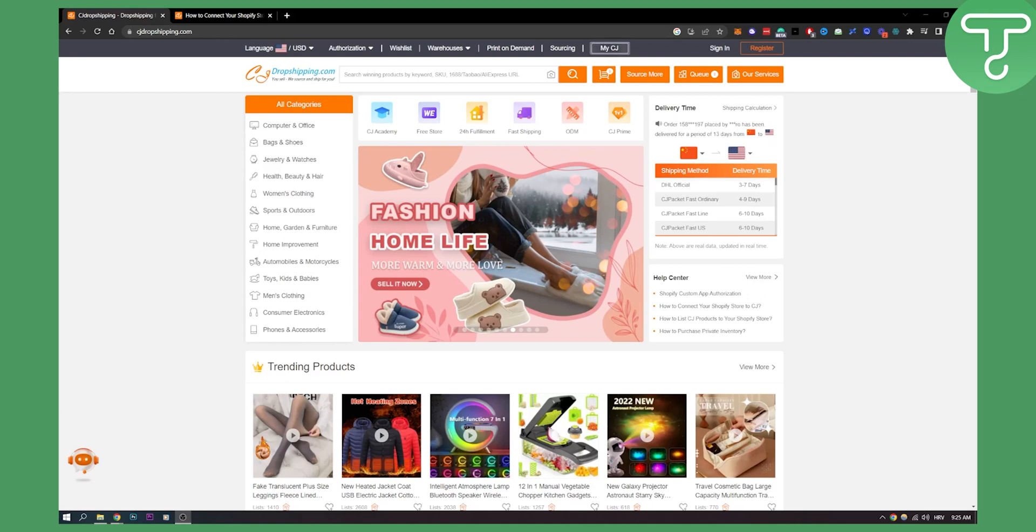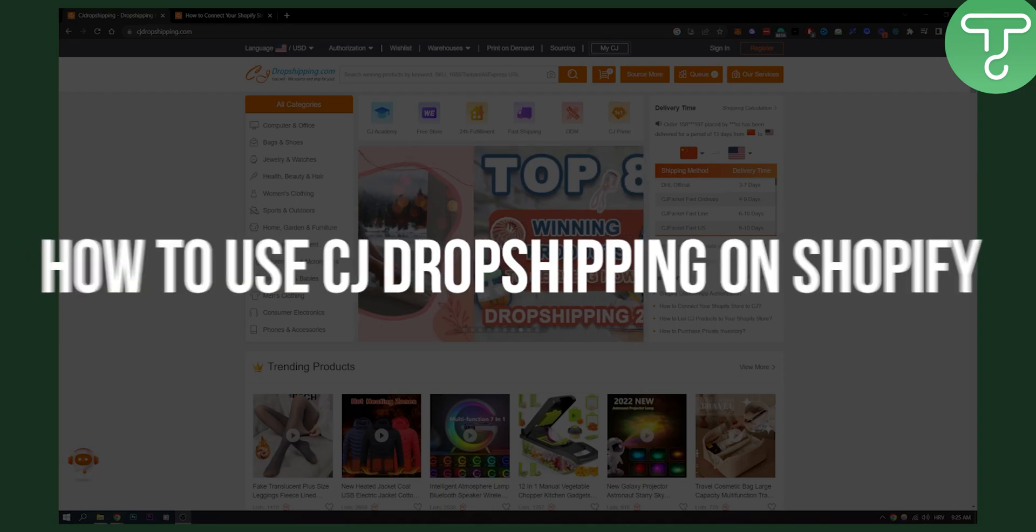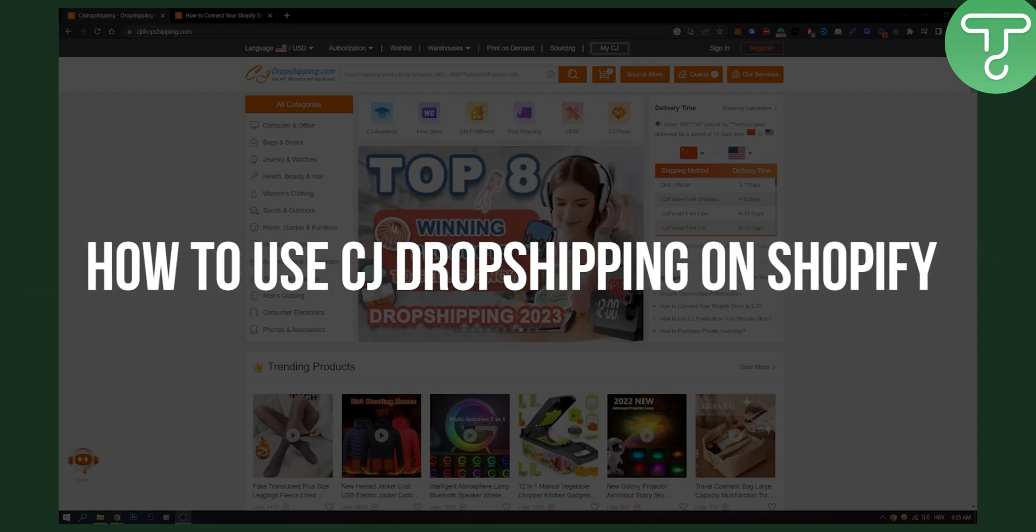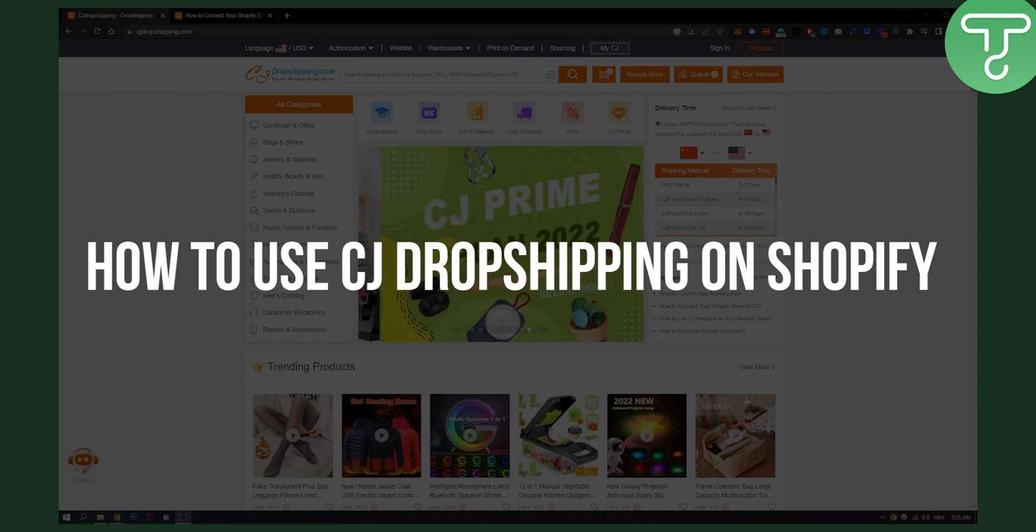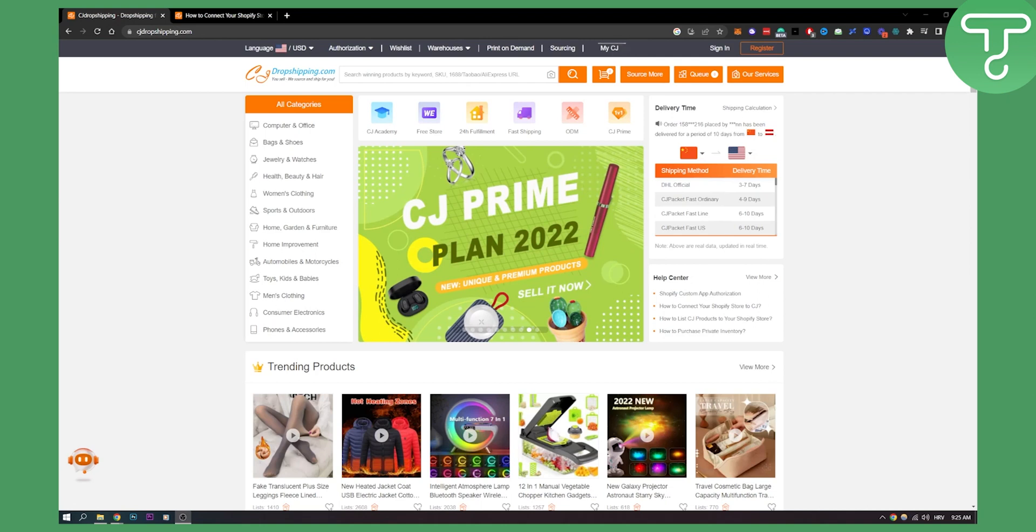Hello everyone, welcome to another video. In this video I will show you how to use CJ dropshipping on Shopify and how to connect it on Shopify. Now this is fairly simple to do.